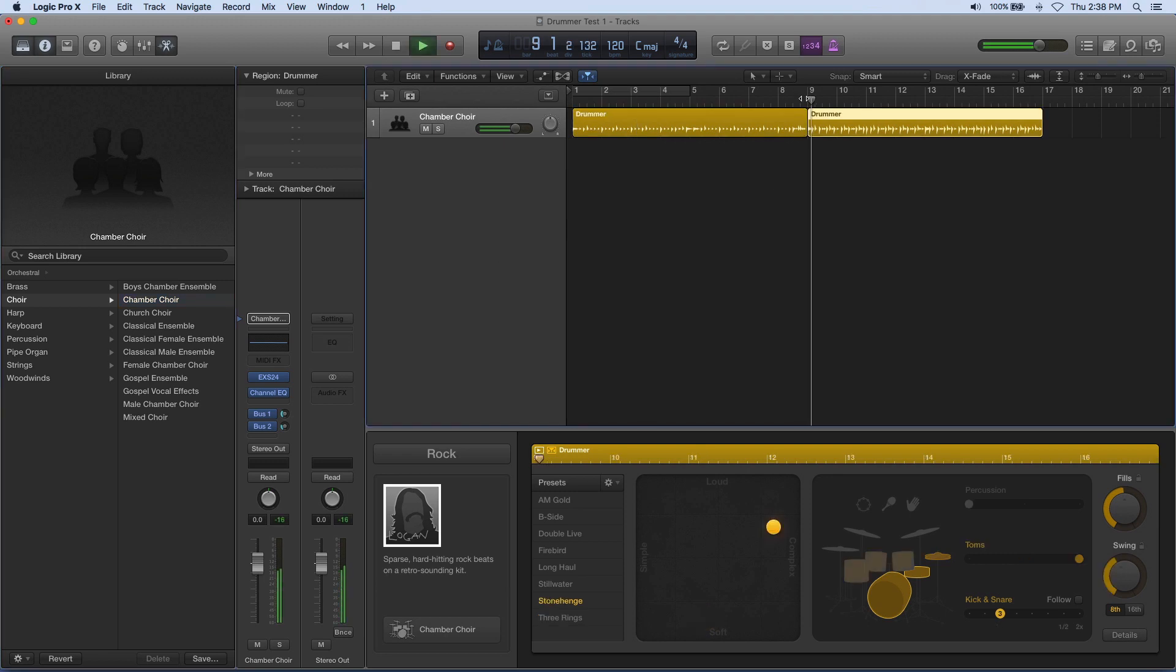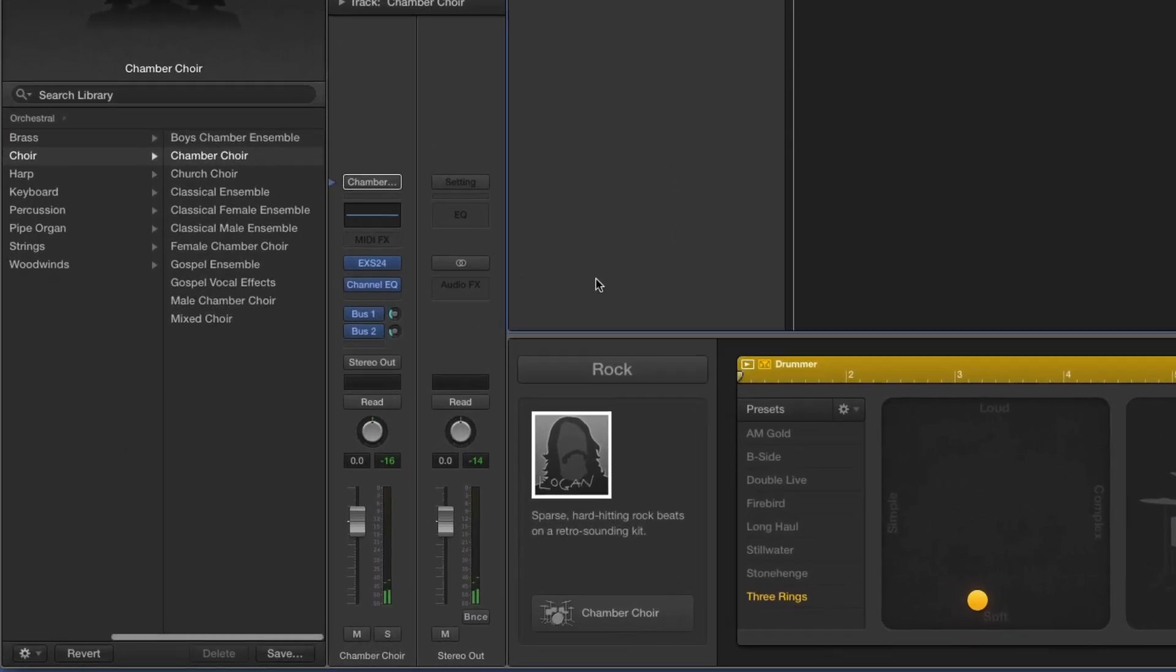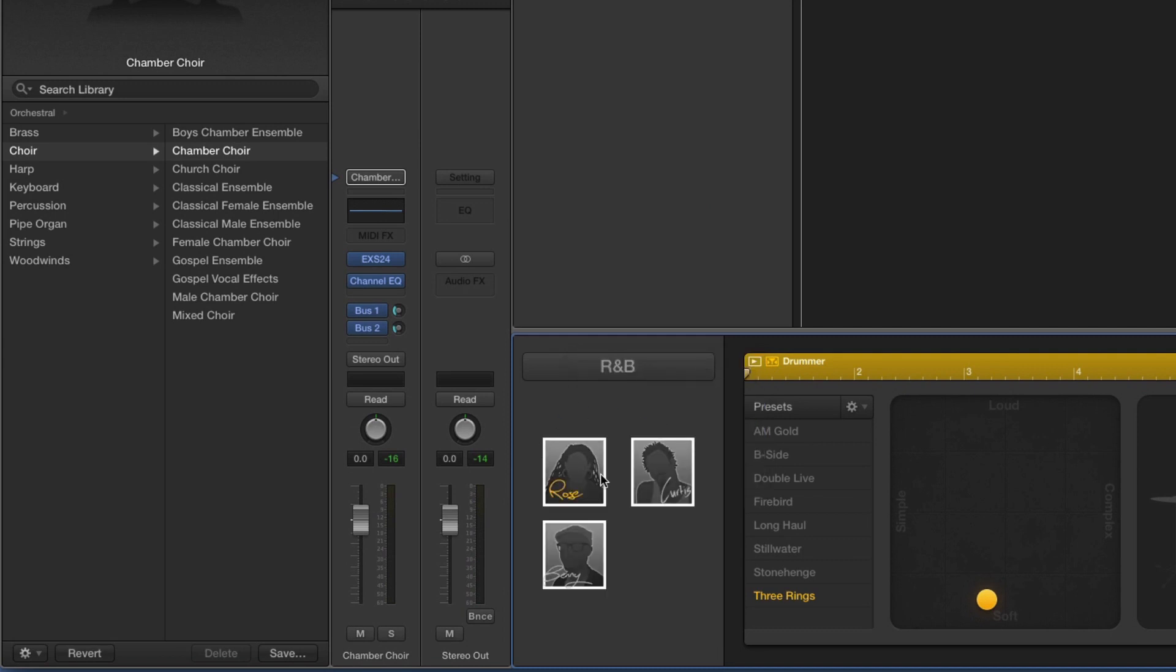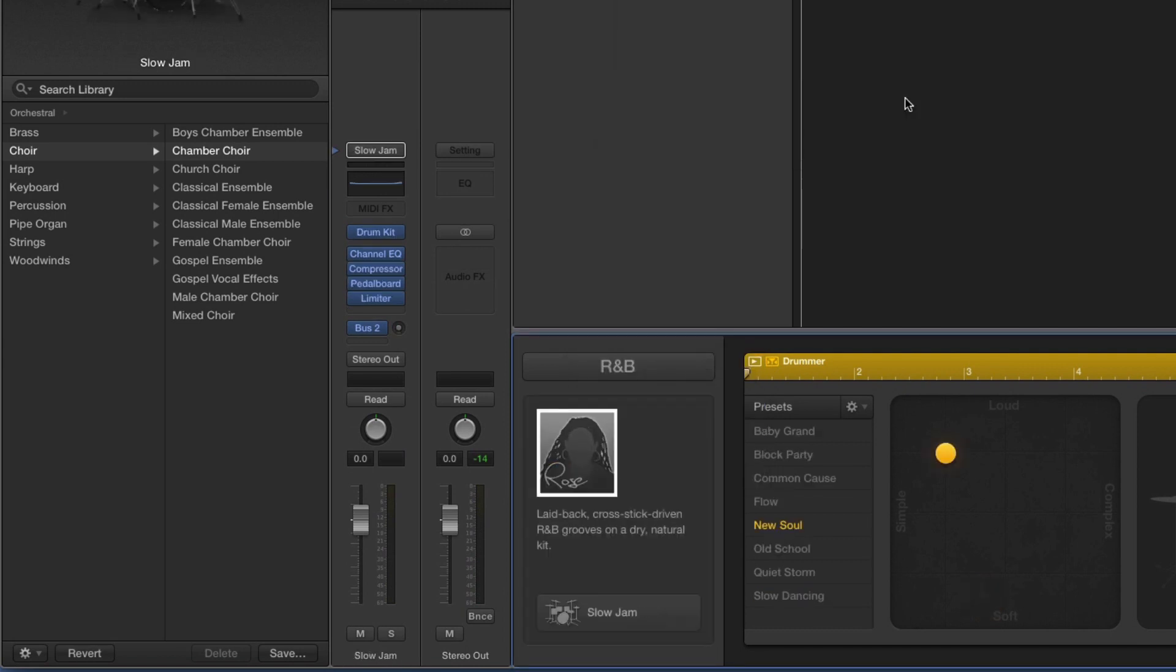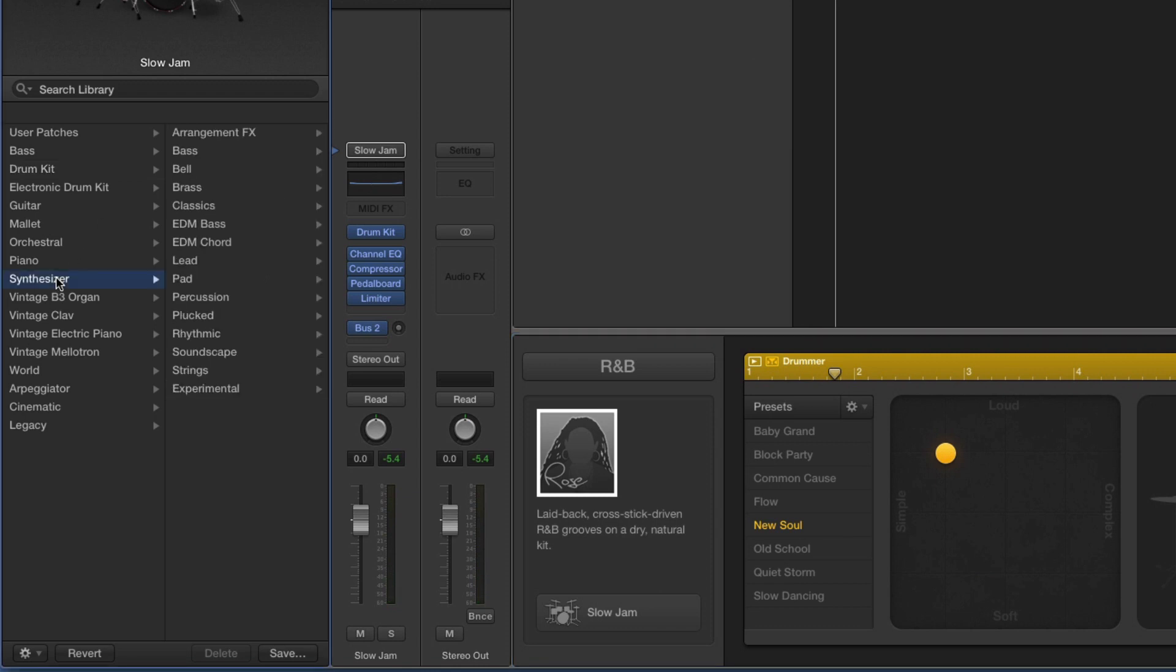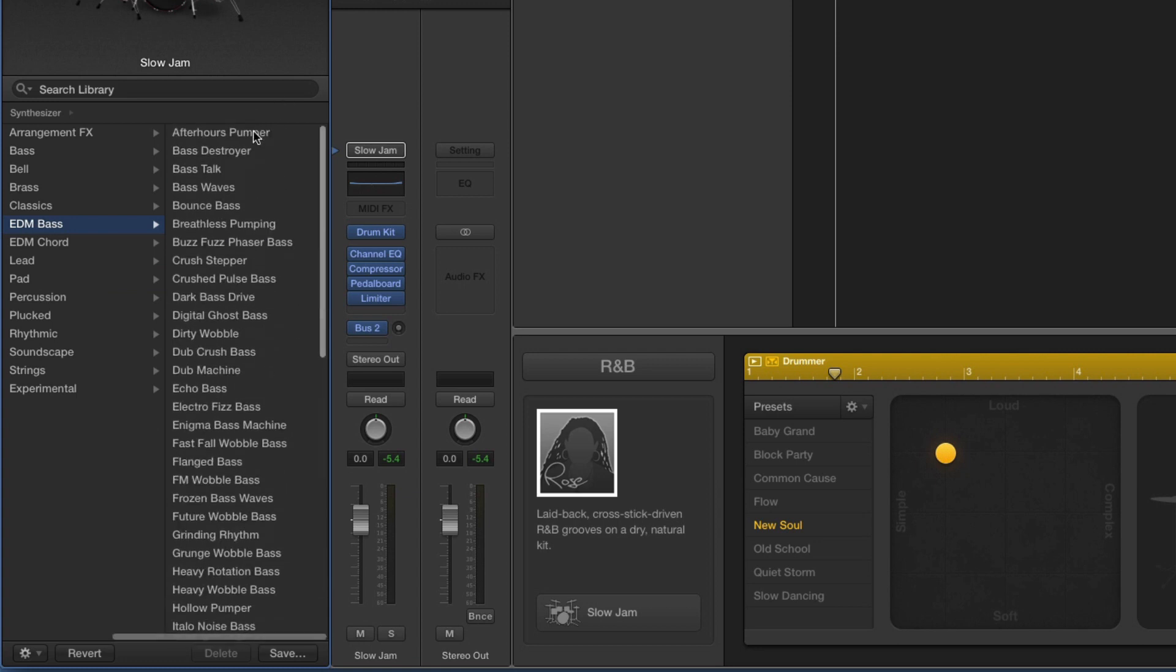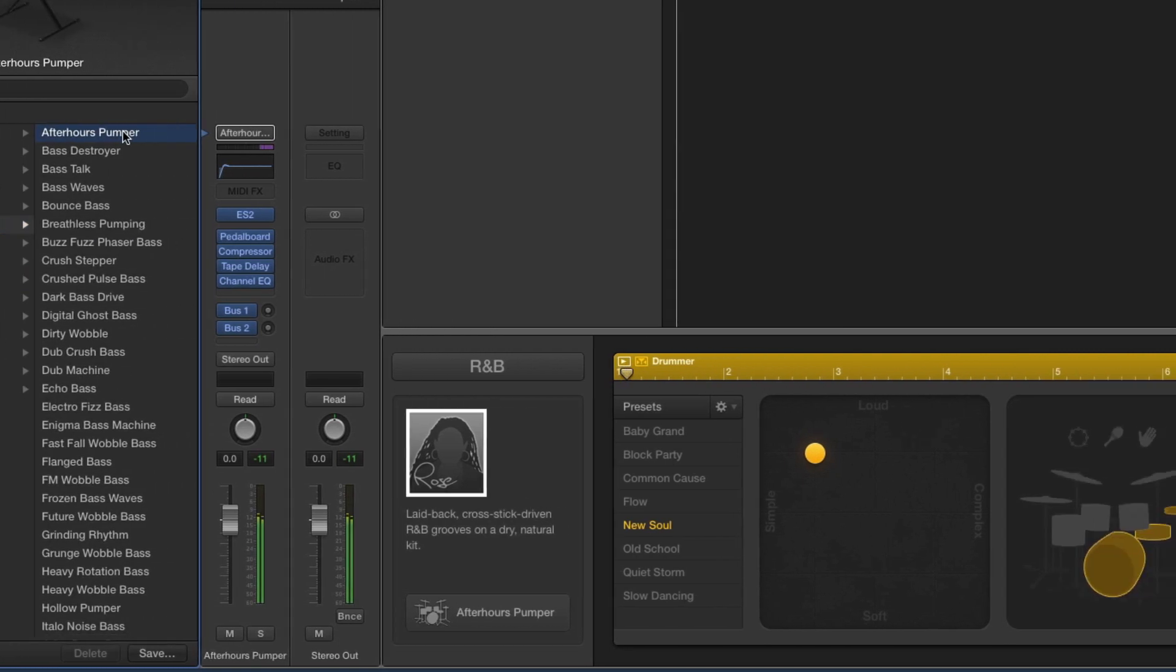Okay, let's take it further. I'm going to change genres right now. I'm going to go into R&B, and I'm just going to choose one of the drummers in R&B. My drummer now sounds like a drummer, and I'm going to change this into one of my synth basses. Let's go to synthesizer and let's just do my EDM bass—something fun like After Hours Pumper, why not?